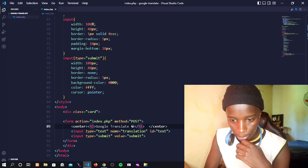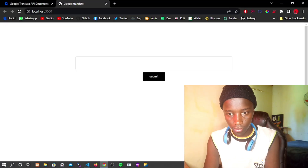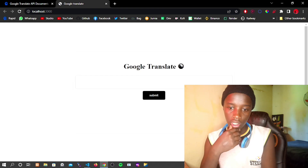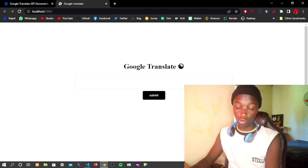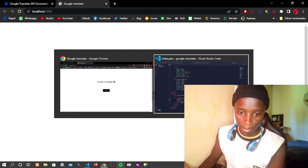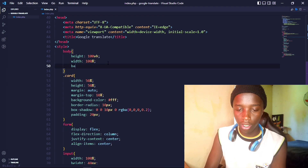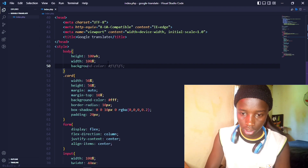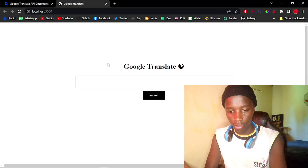Not the best-looking UI, but it will do. Let me change the background — it looks a little plain. I'll give it a background color of coral, then refresh the page. That's okay.